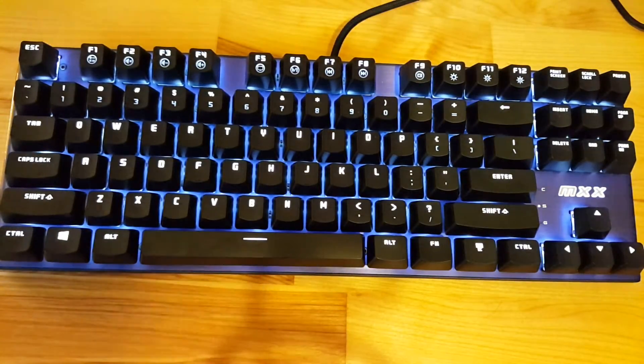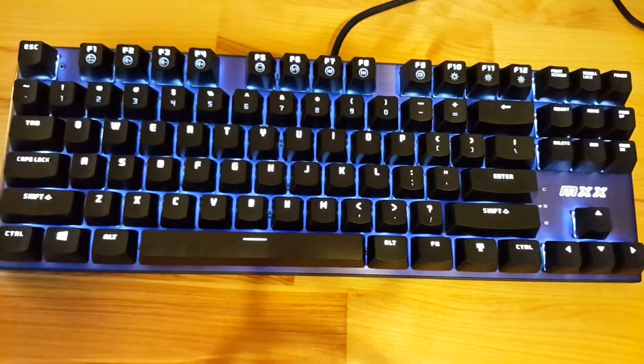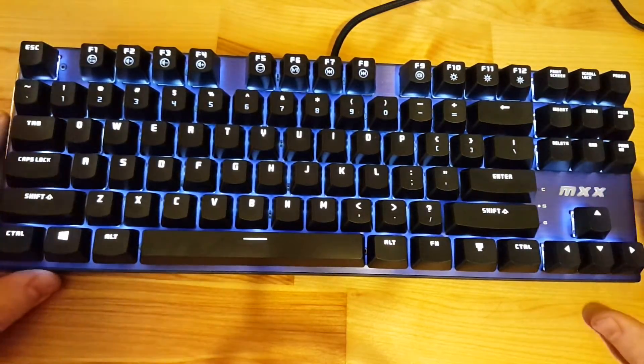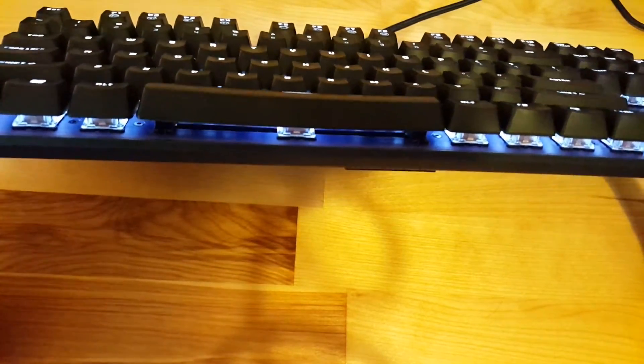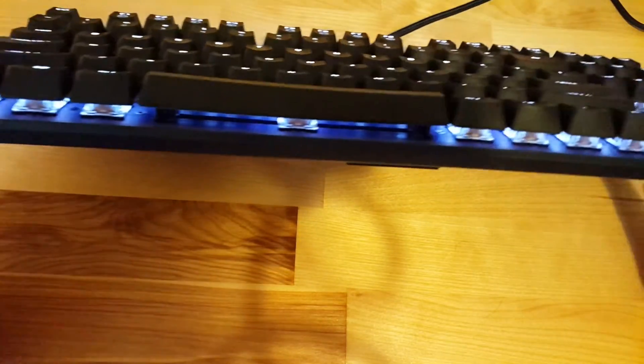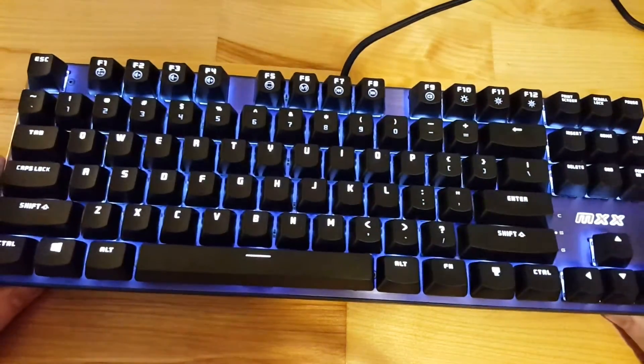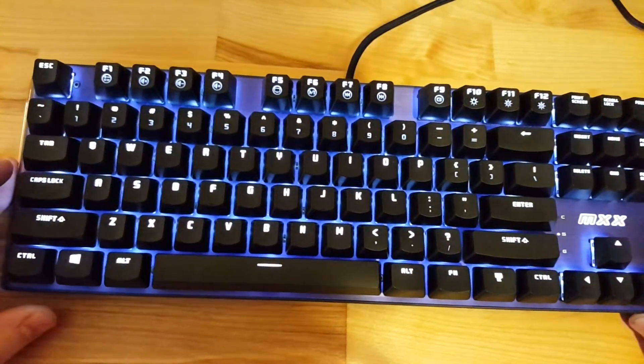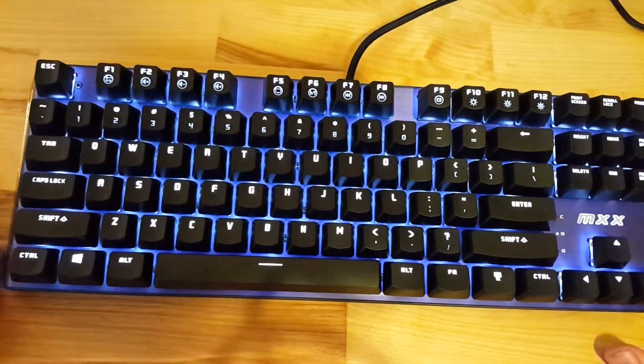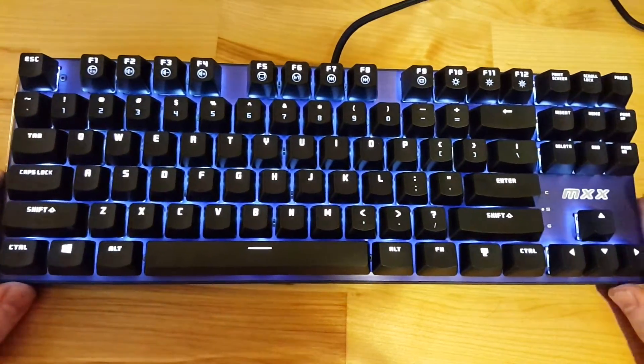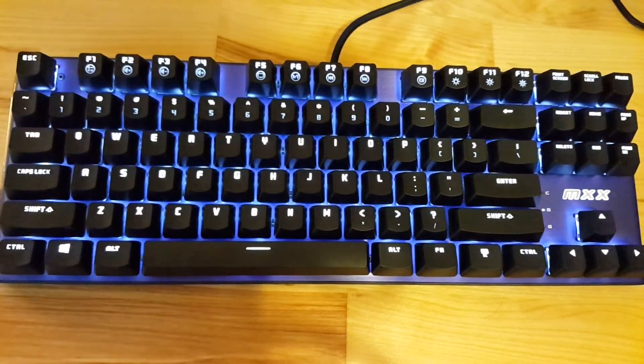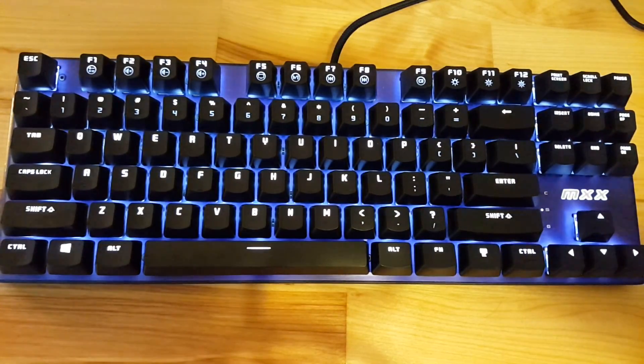So that sums up the different lighting modes and options for this keyboard. If you want to learn more about it, check the link in the description or head over to GoMechanicalKeyboard.com.